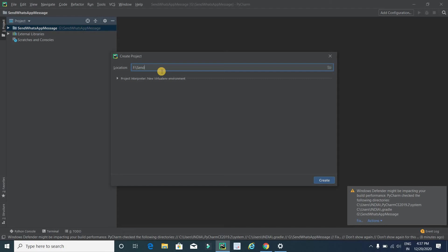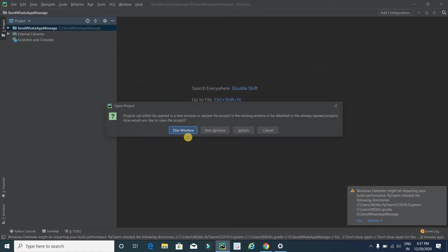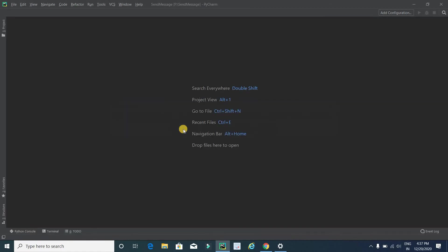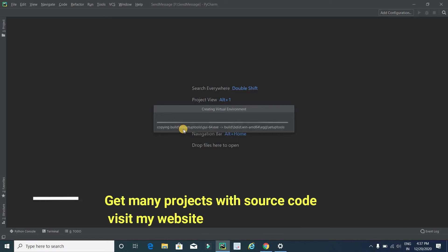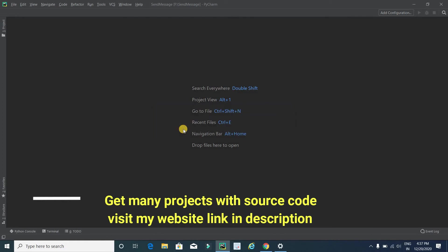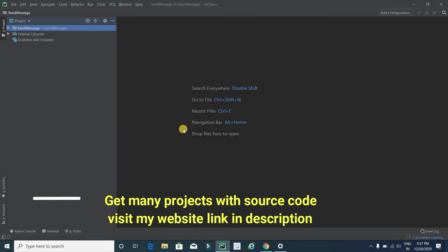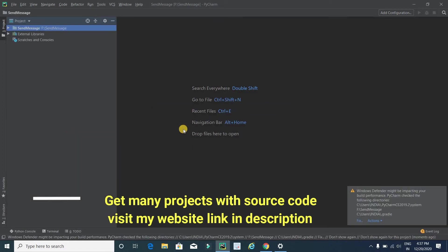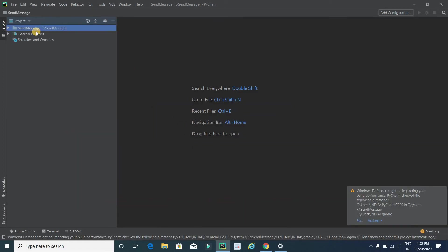After this, click on this button. This window will take some time to create this project, so wait for some seconds. Now it's done. We can see that our project with name send message in F drive is created successfully.